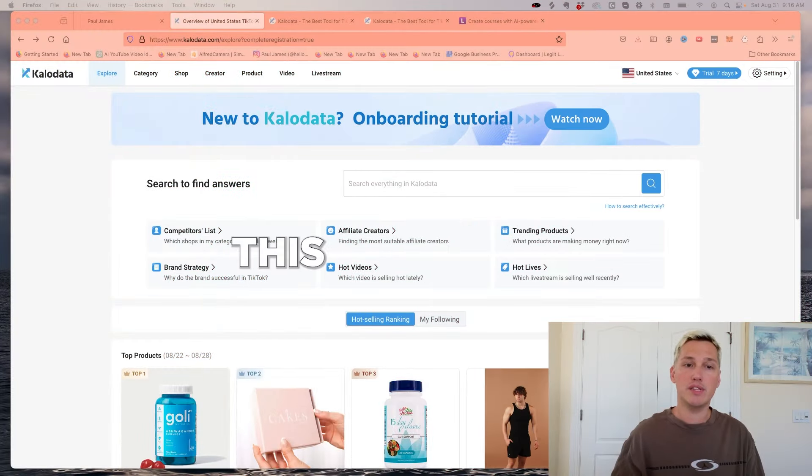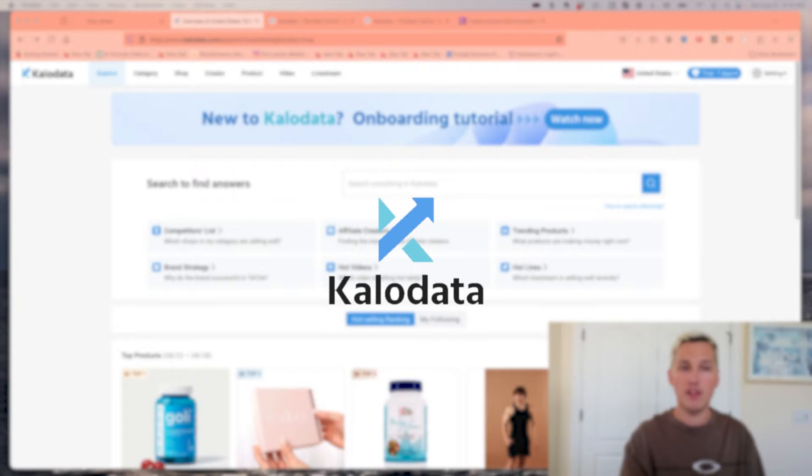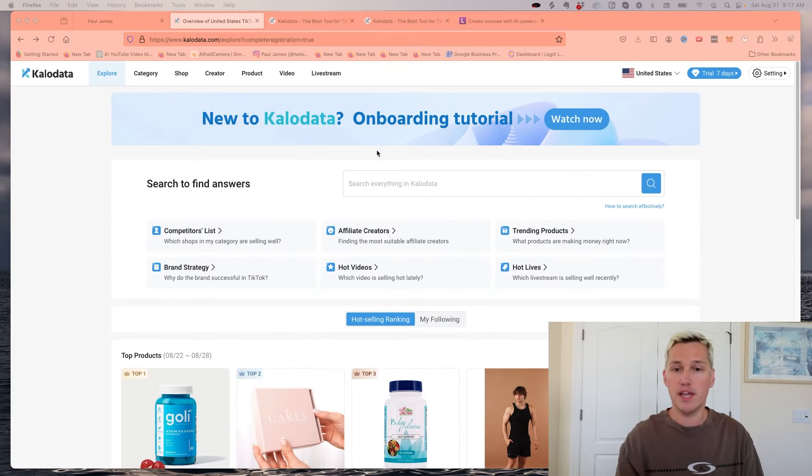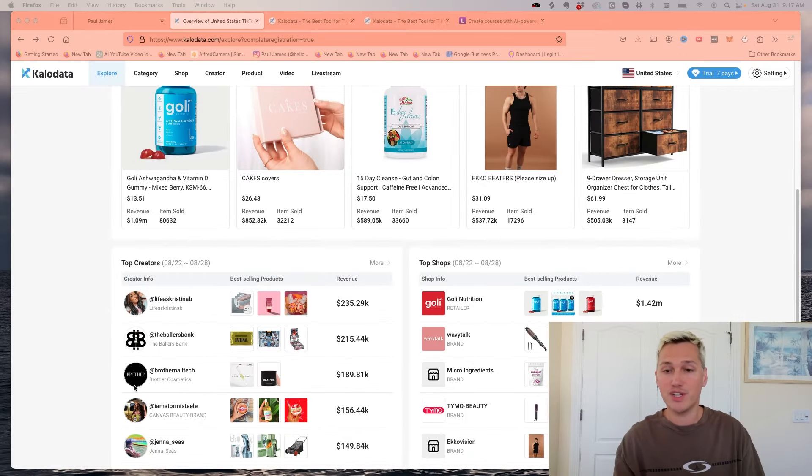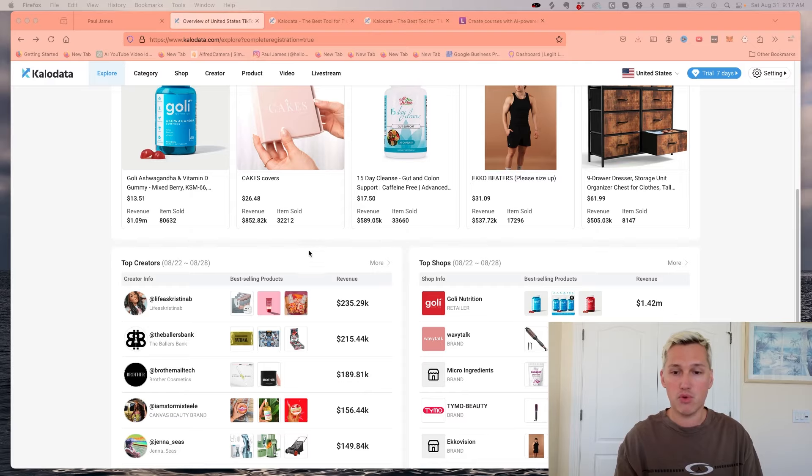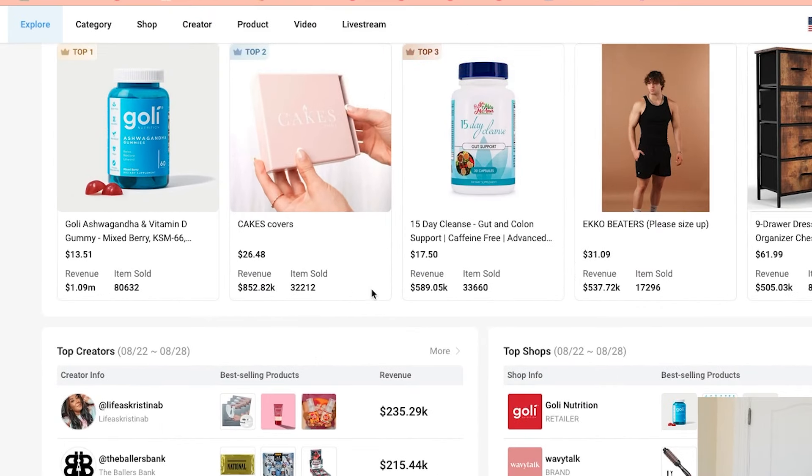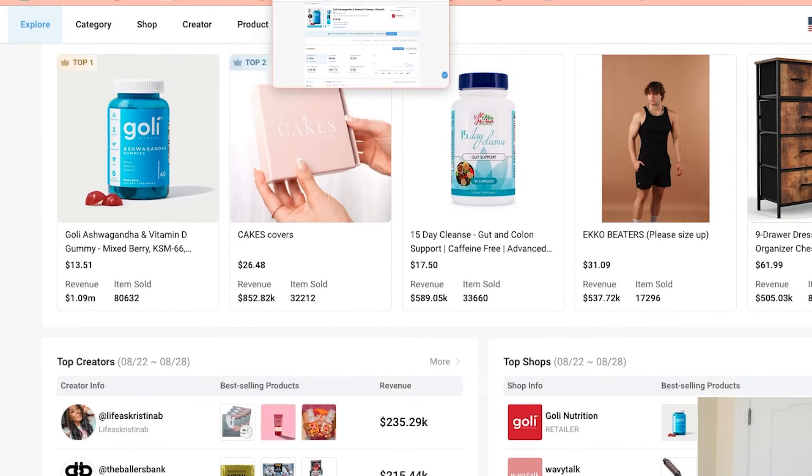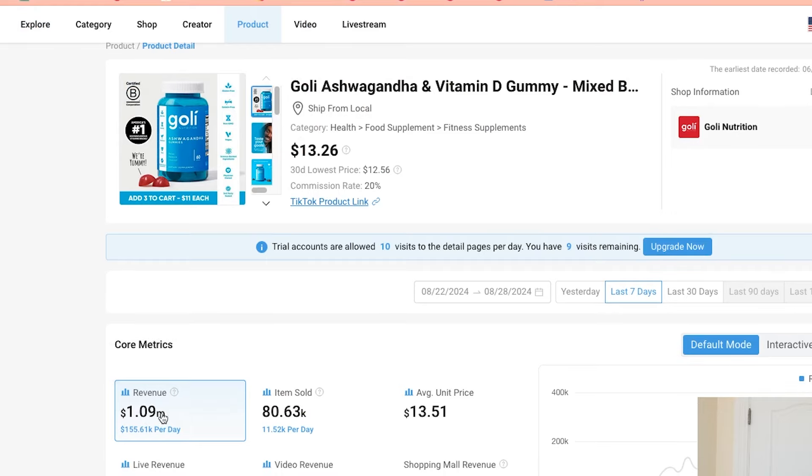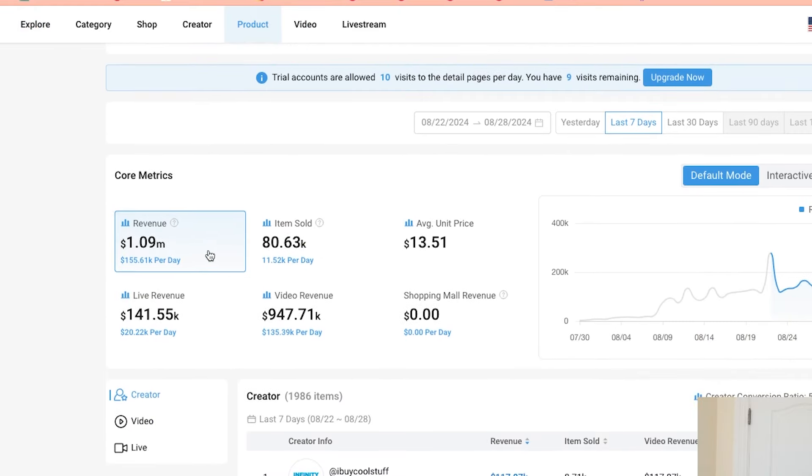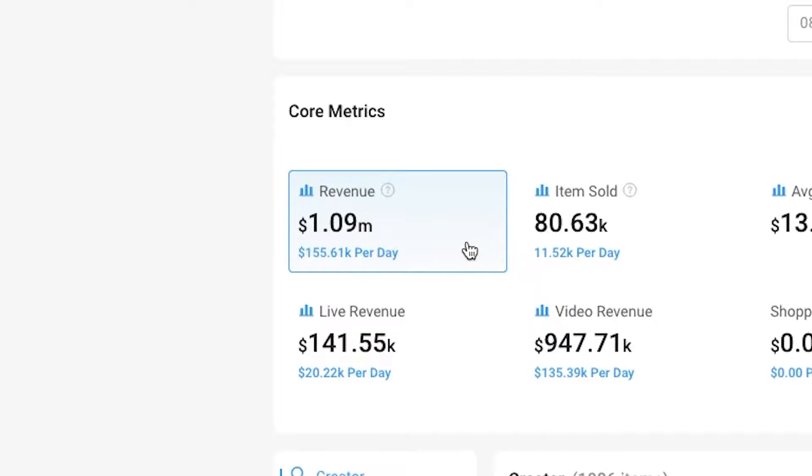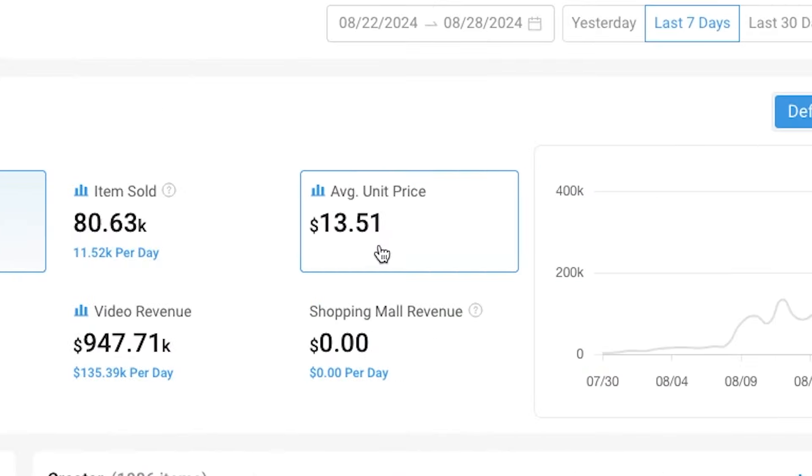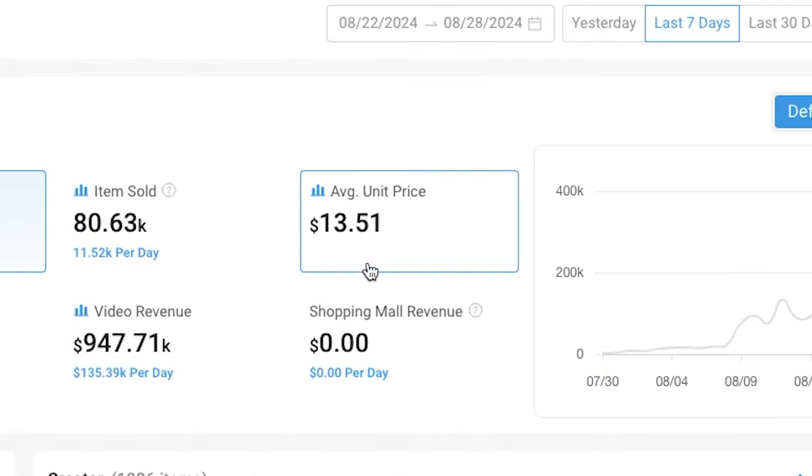I've been using this tool called kalodata.com, and Kalodata is basically a website that shows you all of the best products. If you look and we click into a product here, it'll actually show you all of the key metrics that you need to know about. We can see how much revenue this actual product has made, how many items have been sold, what's the average price.